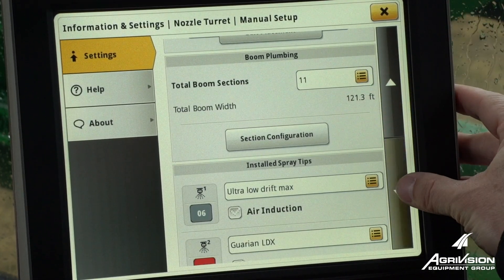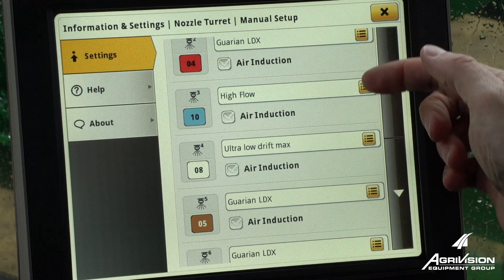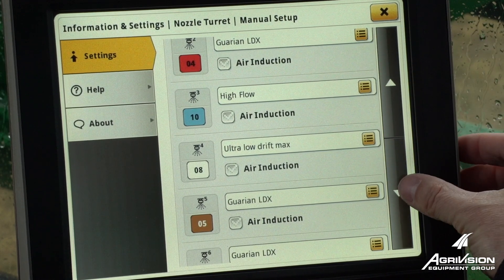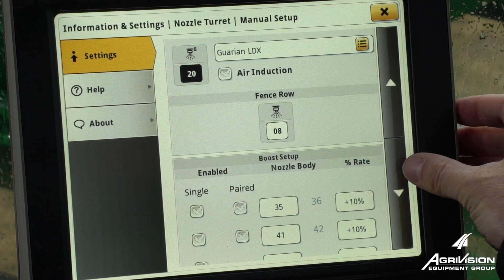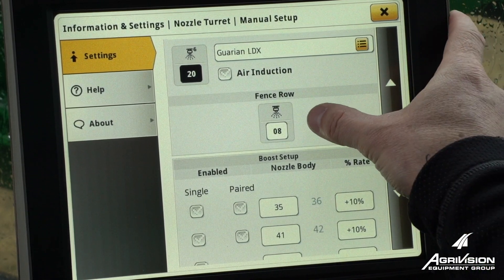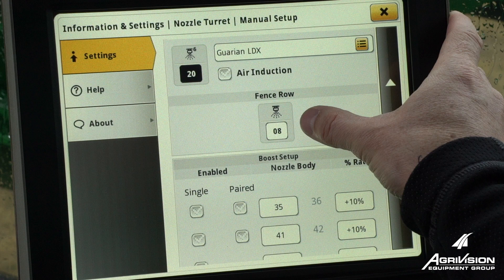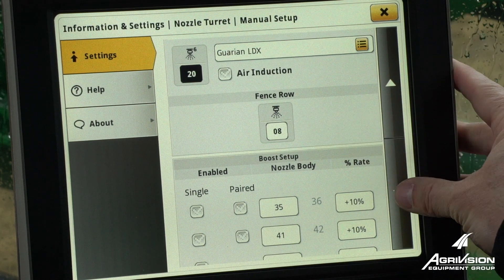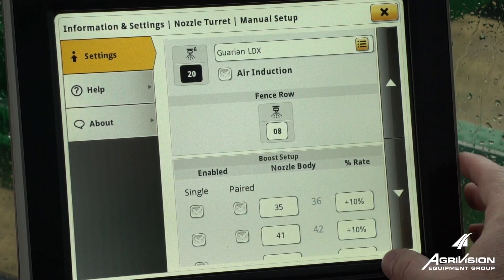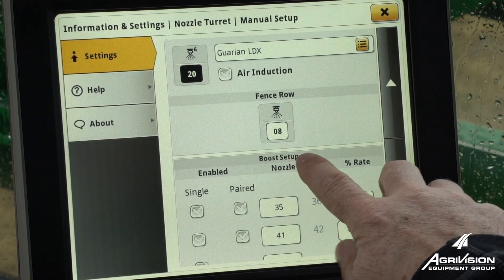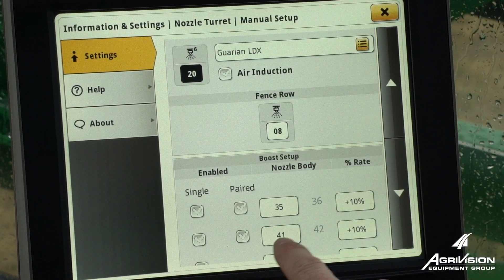In the same spot that we put our tip selection and tip type, it allows us to also enter in our fence row, as well as if we want to have our boost set up.